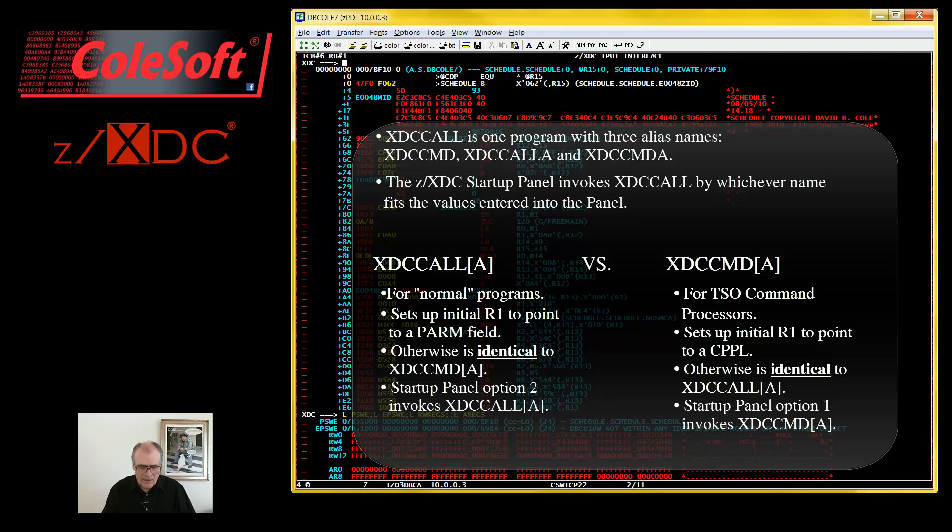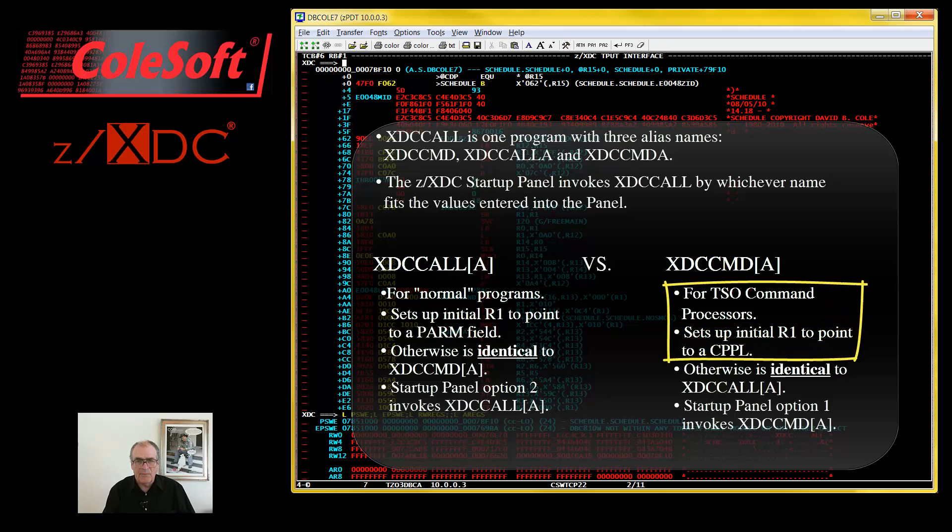But in the current case, we are debugging a command processor that does care about initial R1. So let's take a look at the CPPL.